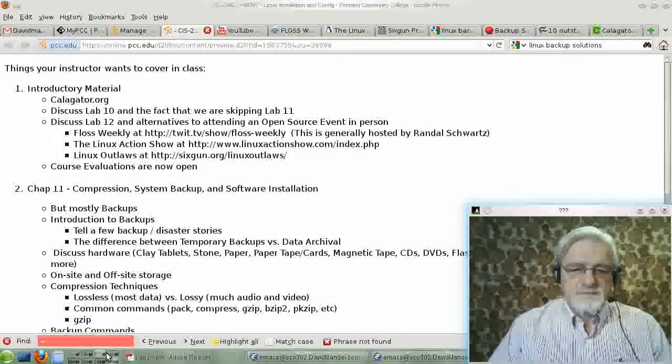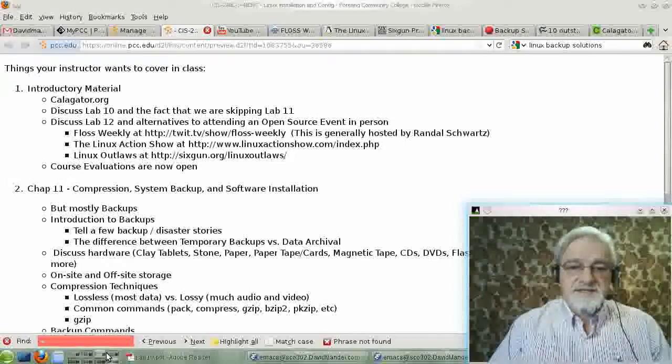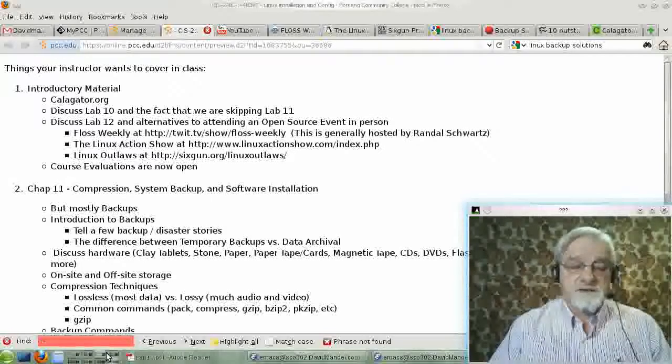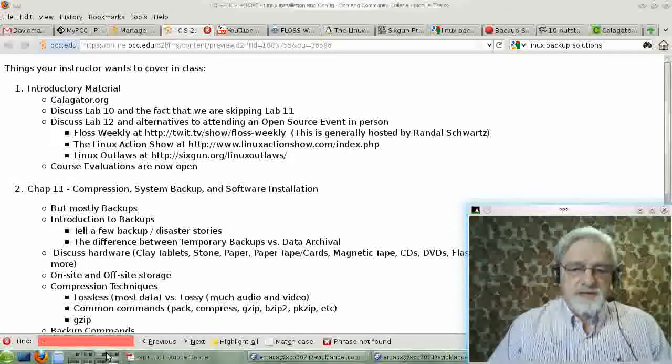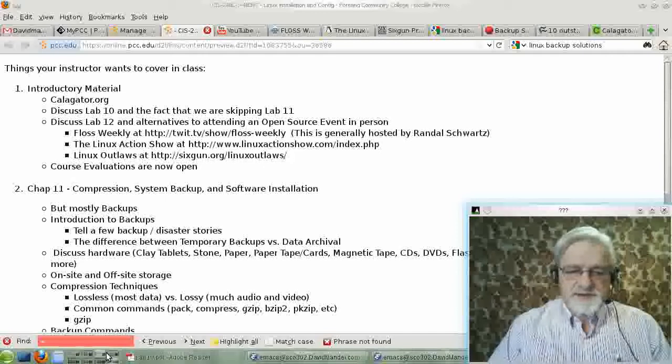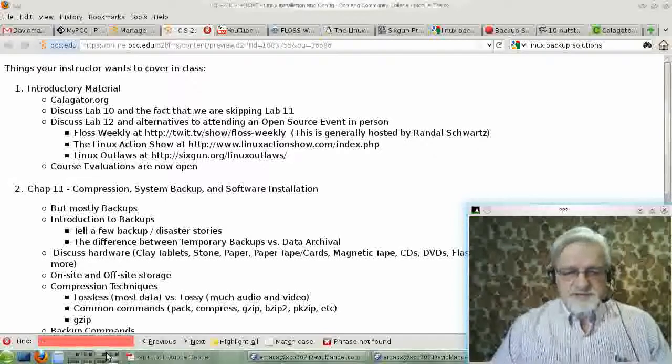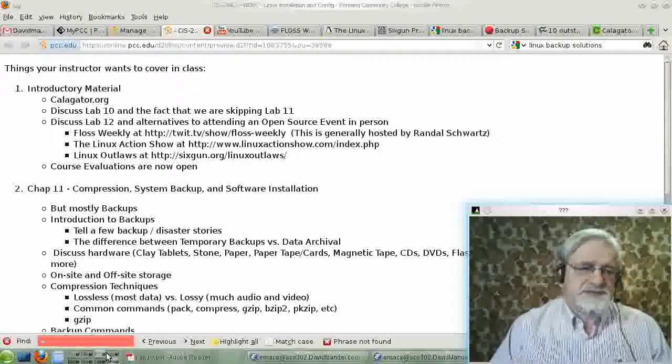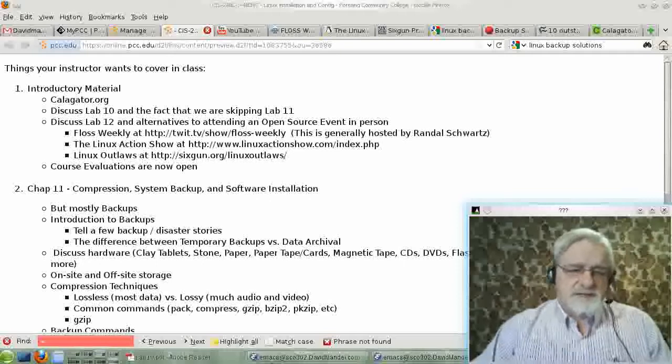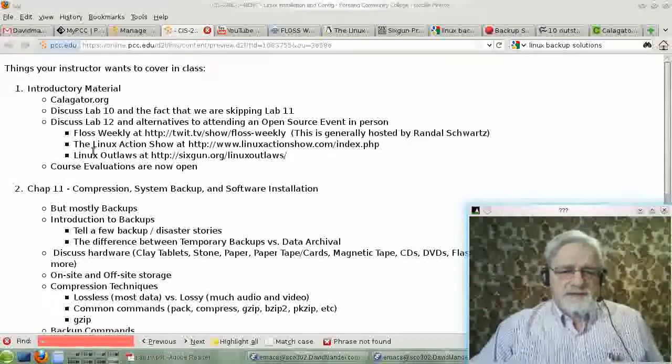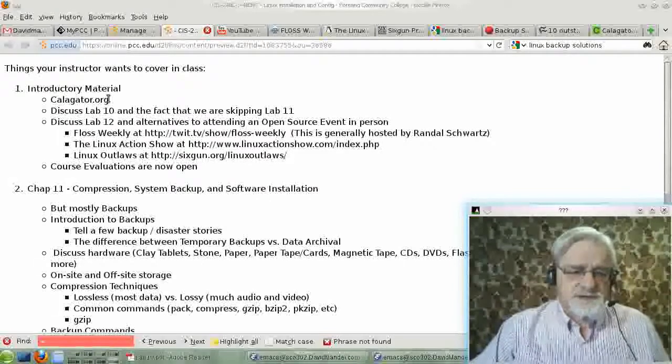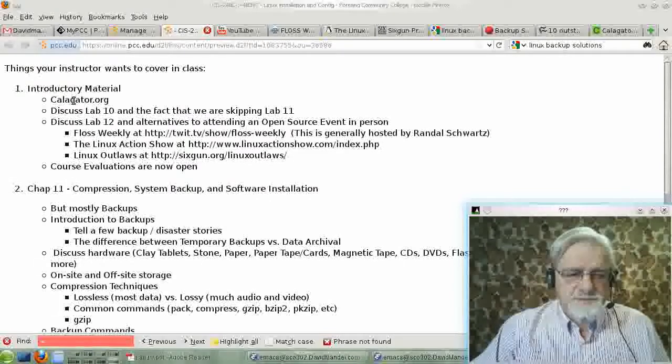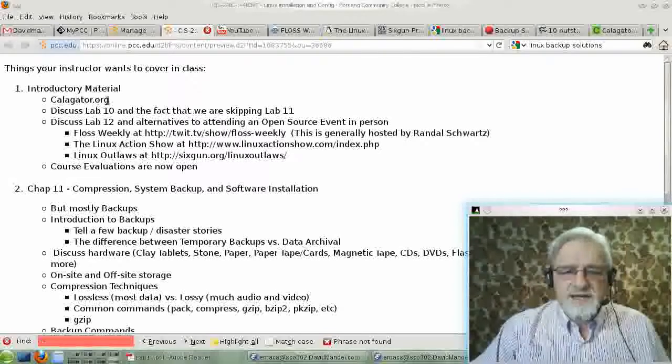Hello. Welcome to CIS240L, Linux Configuration and Installation. This is David Mandel, and this is the introduction to the week. So first, let's look in Desire2Learn and see what the material is for this week. It says take a look at Caligator.